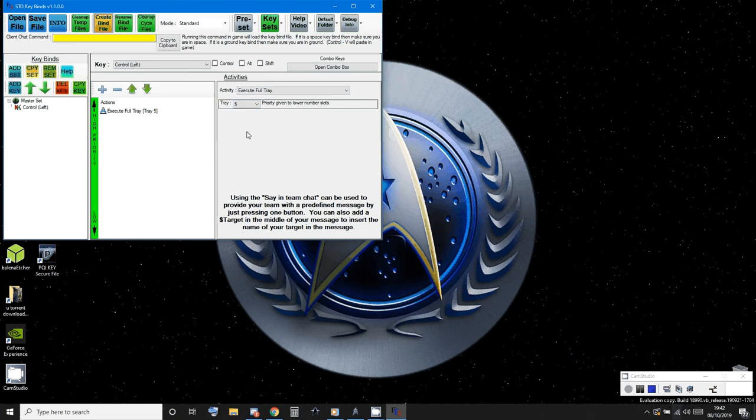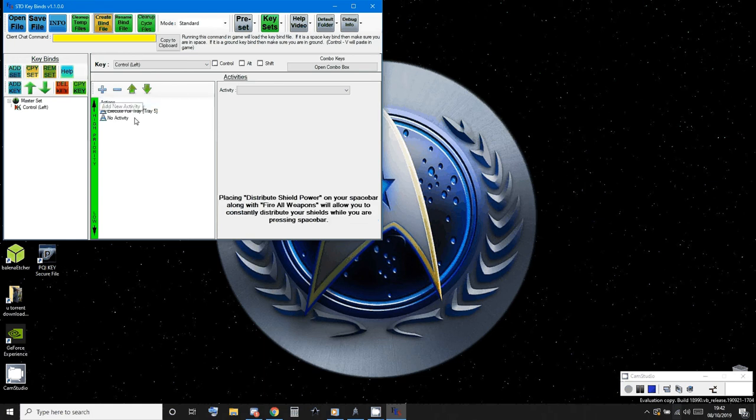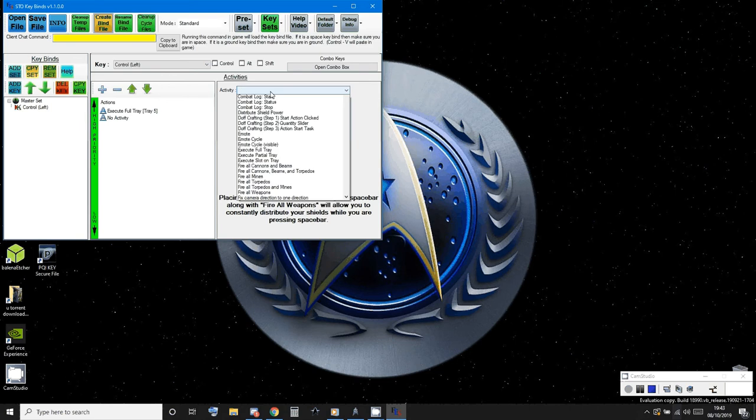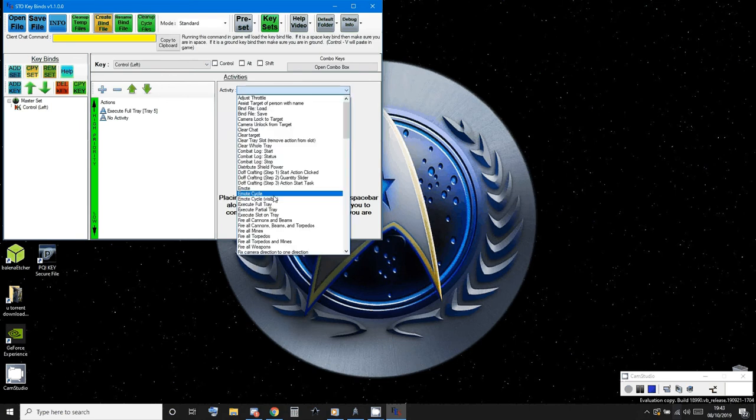So execute full tray. And like I said, we're focusing on trays five and four. So that would be the first one. Execute full tray number five. Add another one which will fall directly underneath that. Execute full tray.